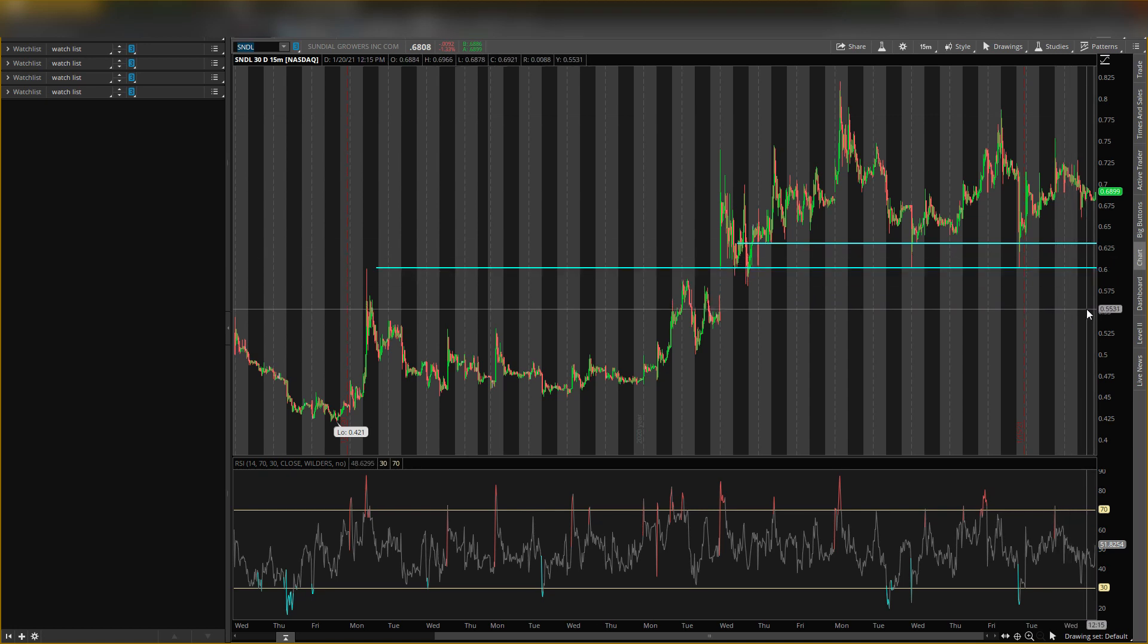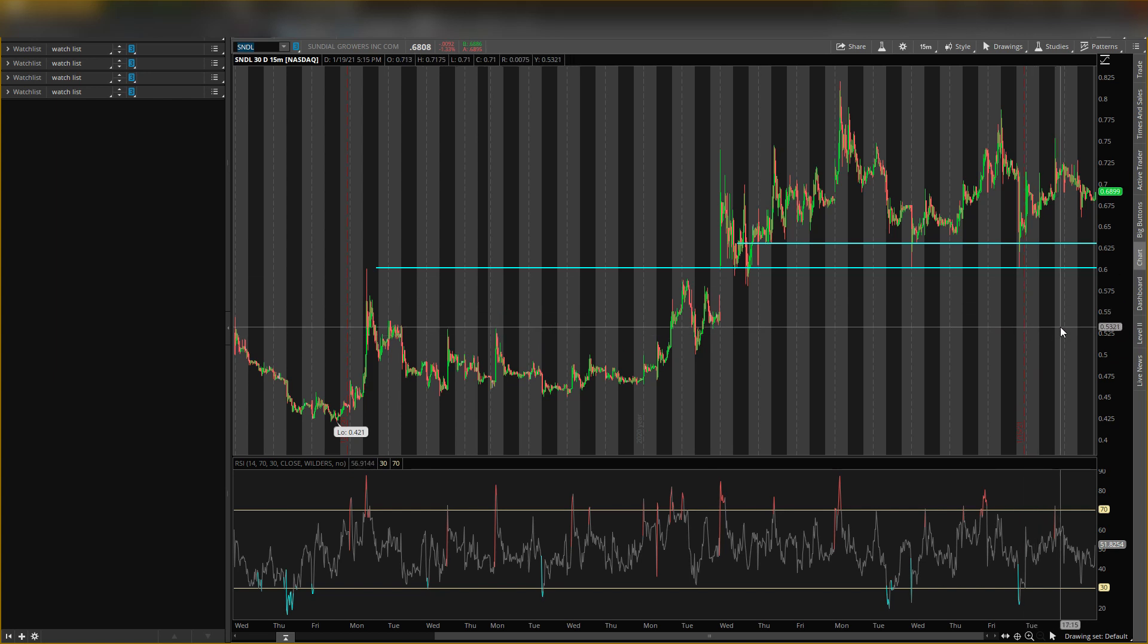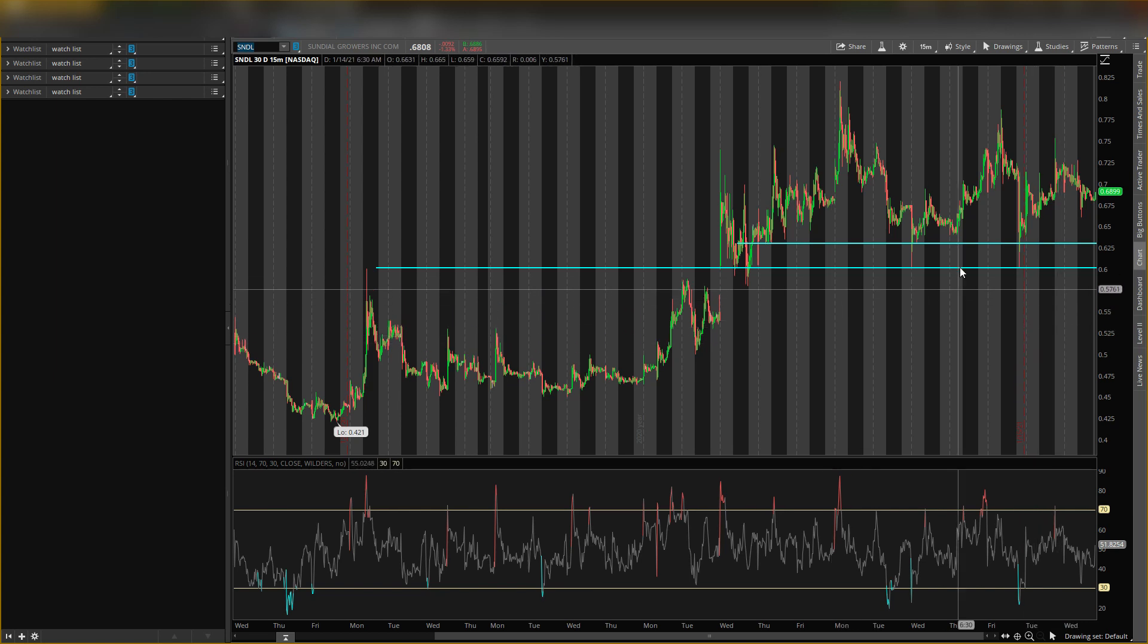But if it does come down, that's why we use risk management. So if it does come down and doesn't hit those levels, we just get out of the play and we look for the next play. So these are the levels I'm looking for and this is how I'm playing this stock.